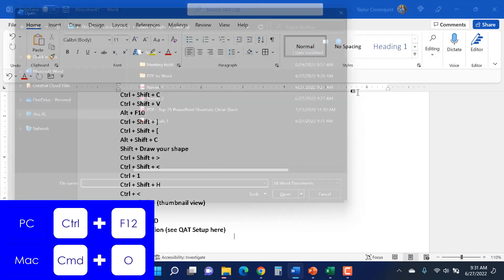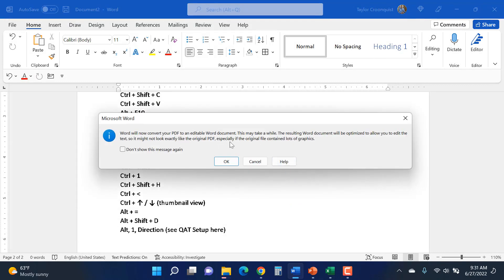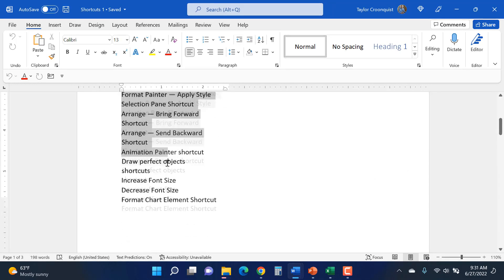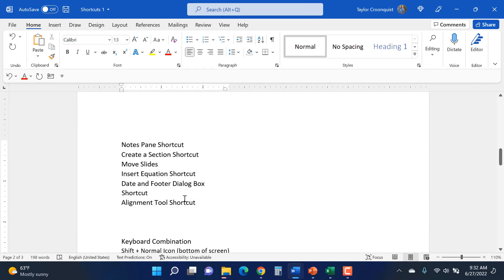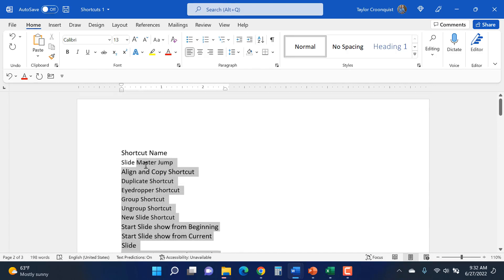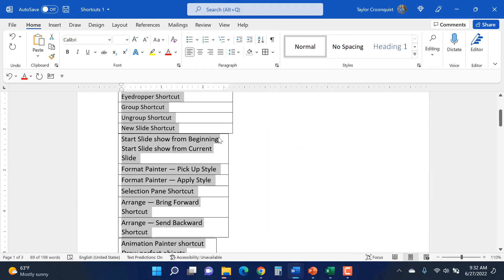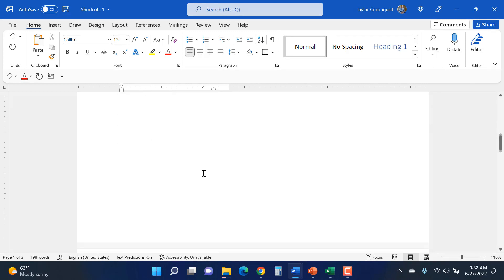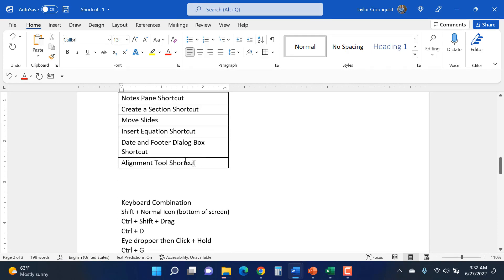The 'shortcuts one' PDF saves. I close out of it, hit Control+F12, and open shortcuts one in Word. I click OK to convert the PDF to Word and the information comes over, though there are a couple of issues. I'll add table borders so you can see: some cells didn't convert into their own cells properly. I do a little bit of spacing cleanup — chart format, date format, date and footer, dialog box, shortcut — checking that each item is in the right cell before moving on.